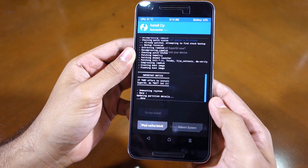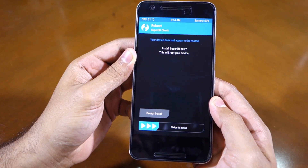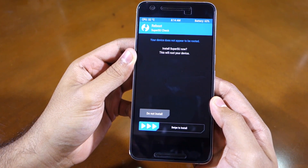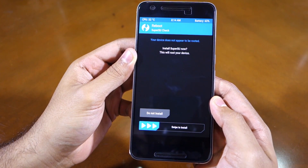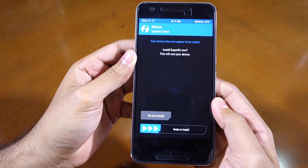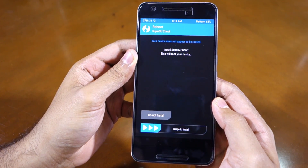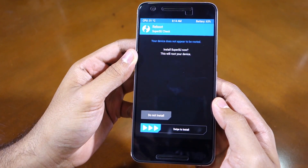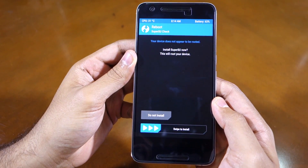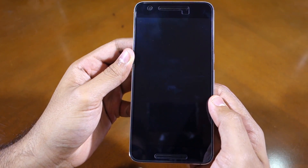Once it's done, simply tap on the reboot system option. Now, if TWRP prompts you to install SuperSU since according to it your device is not rooted, select the do not install option. I repeat, select the do not install option. Doing otherwise might just lead to your Nexus 6P entering into a boot loop.